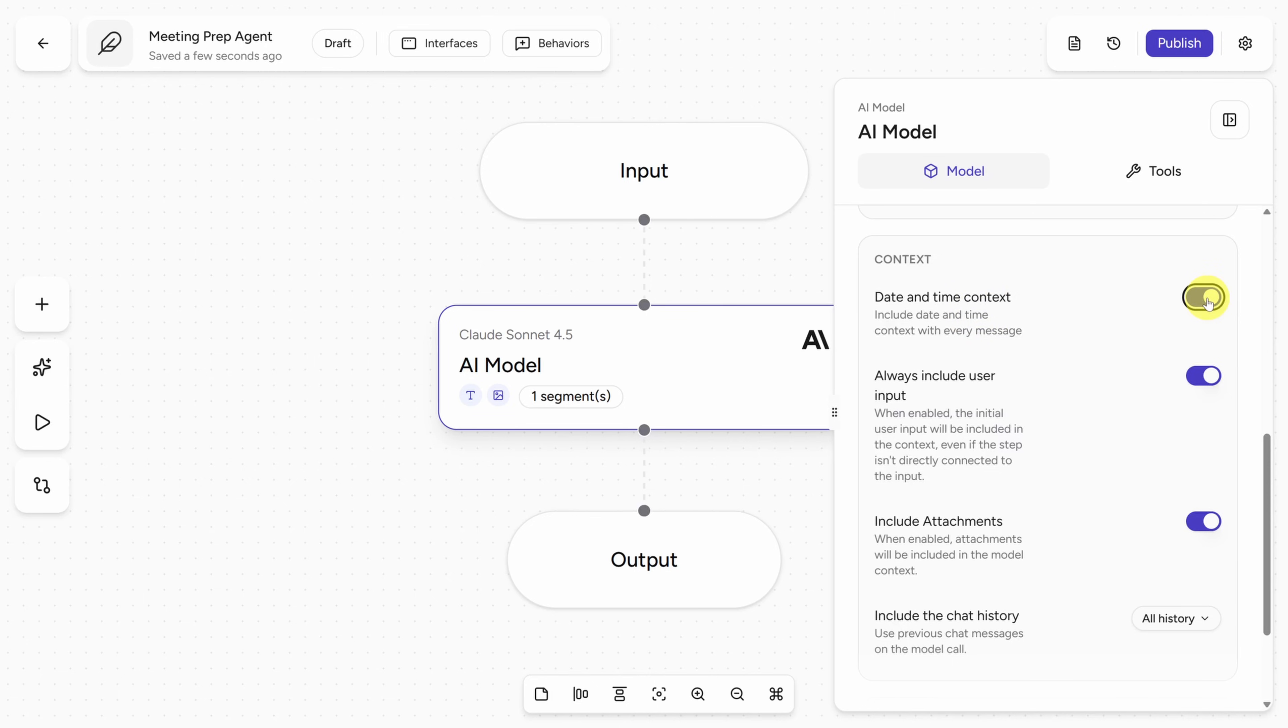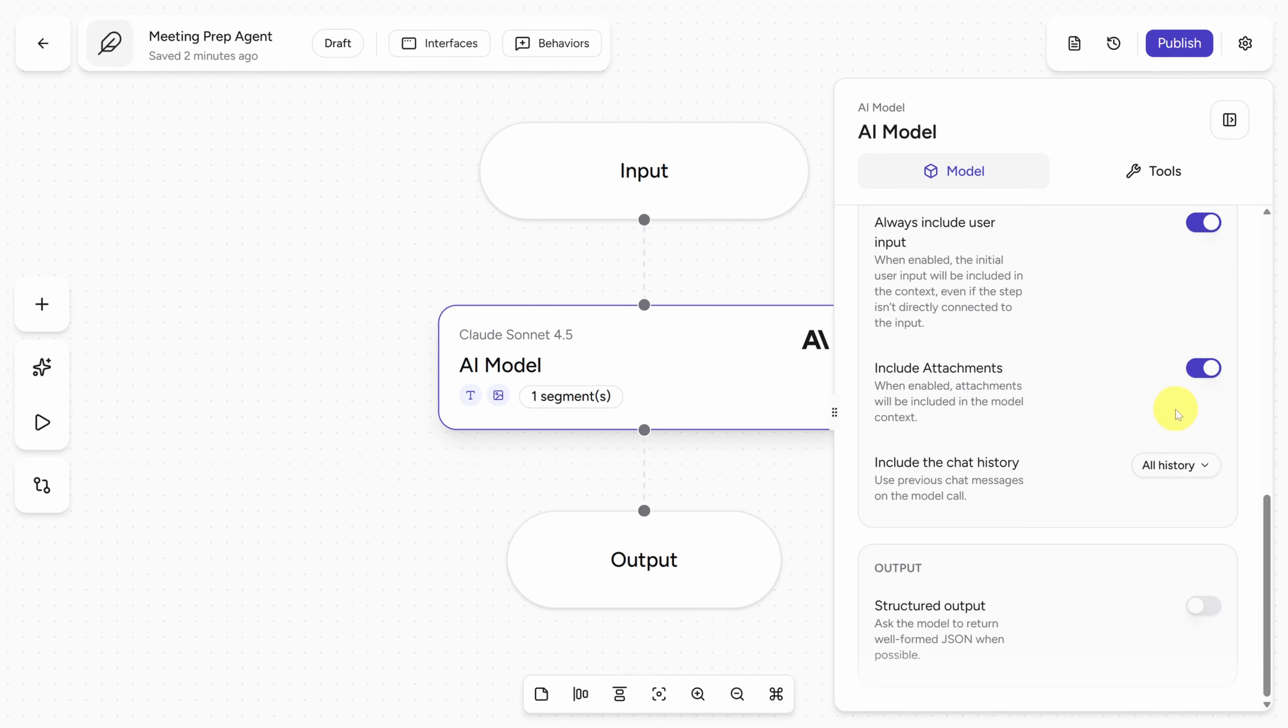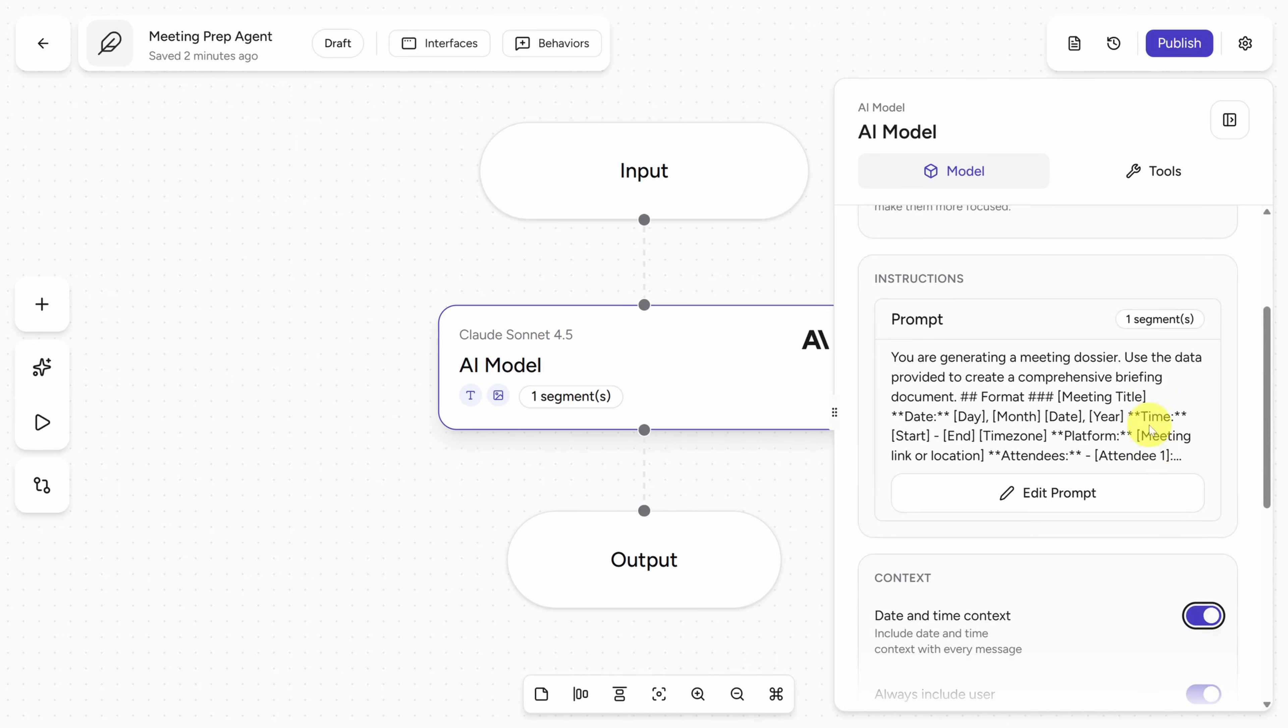Now this switch date and time context is really important. LLMs don't know the current date and time unless they're told. And if we're asking this agent about meetings that are happening today or tomorrow, it needs to know what day today actually is. Now there are a few other options here that you can play with. But right now, this should remind you of a custom GPT. But to build our Meeting Prep Agent, we need a few more components.